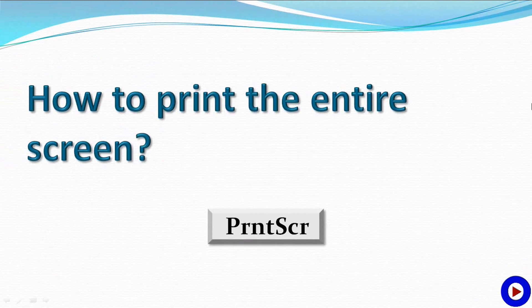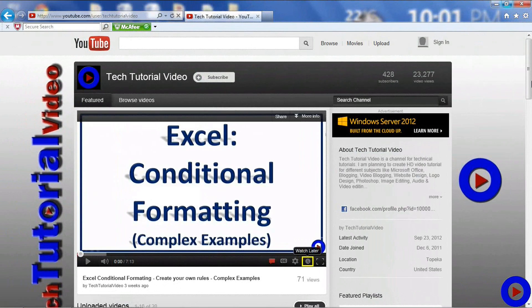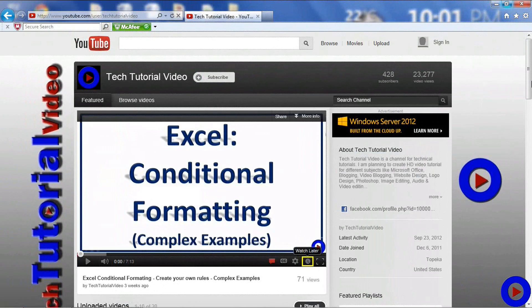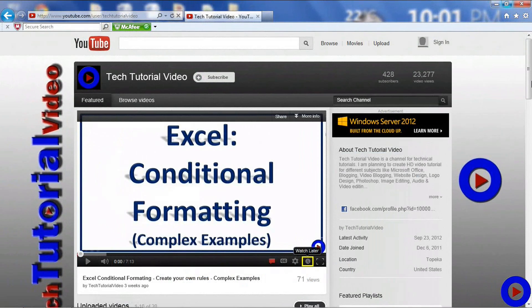It's very easy, let me show you. Make sure what you want to print is currently displayed on the screen, and then hit the Print Screen button on your keyboard. As soon as you do that, the entire screen as an image is being copied to the clipboard of your system.